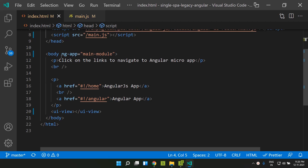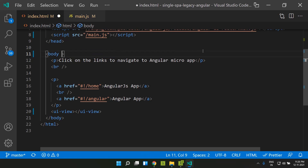The next step is to remove the ng-app attribute, which is our starting point that bootstraps the AngularJS module. We can remove that, since we are using SingleSpa to bootstrap our application and no longer need ng-app.